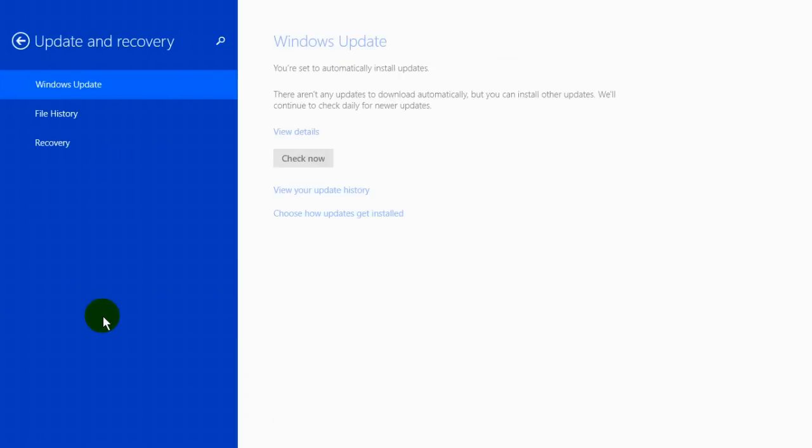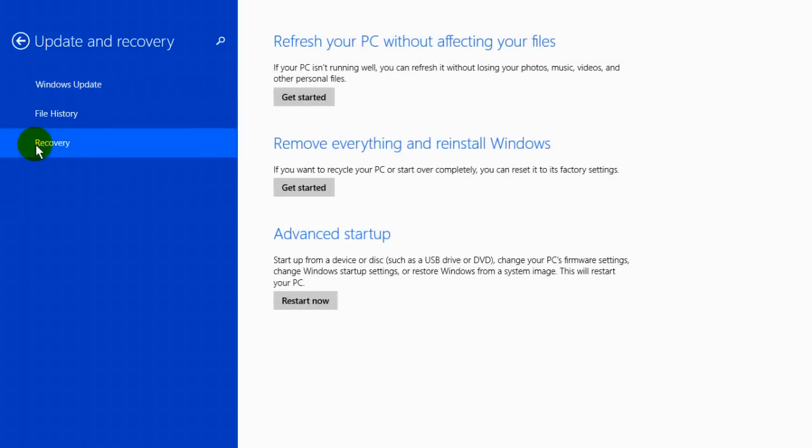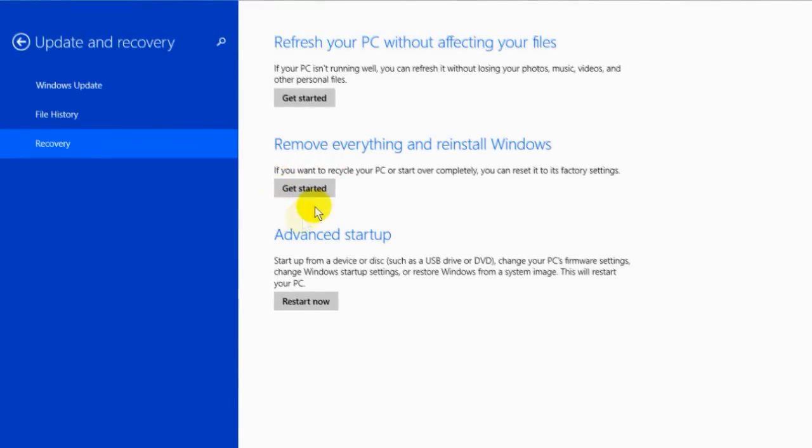And on the update and recovery screen we'll scroll down and click on recovery. And you will get three selections and the one that we want is the second one here. Remove everything and reinstall Windows. If you want to recycle your PC or start over completely, you can reset it to its factory default settings.